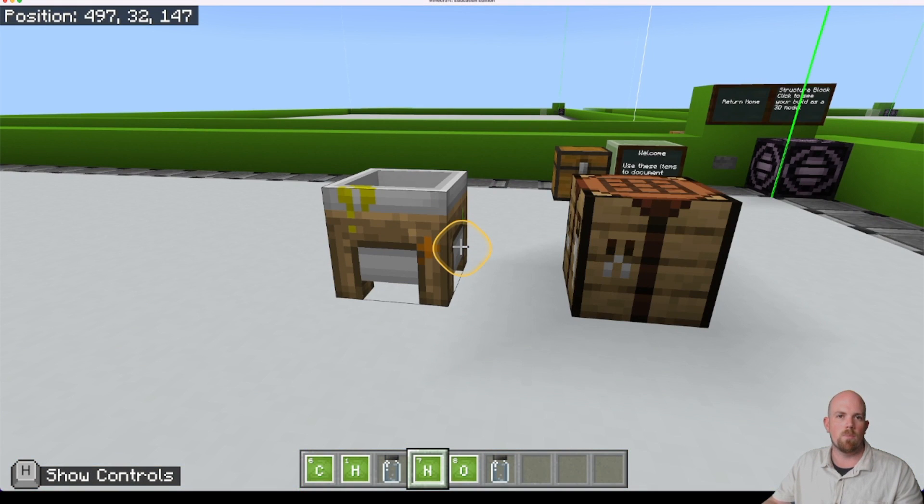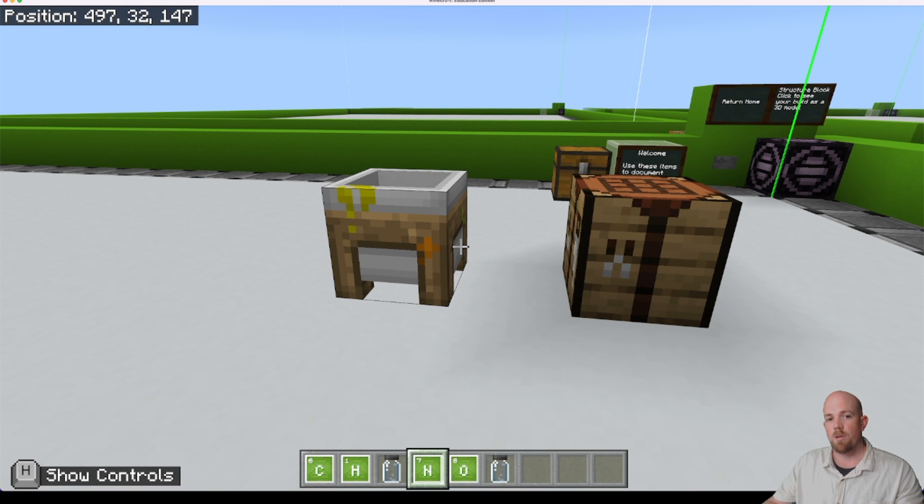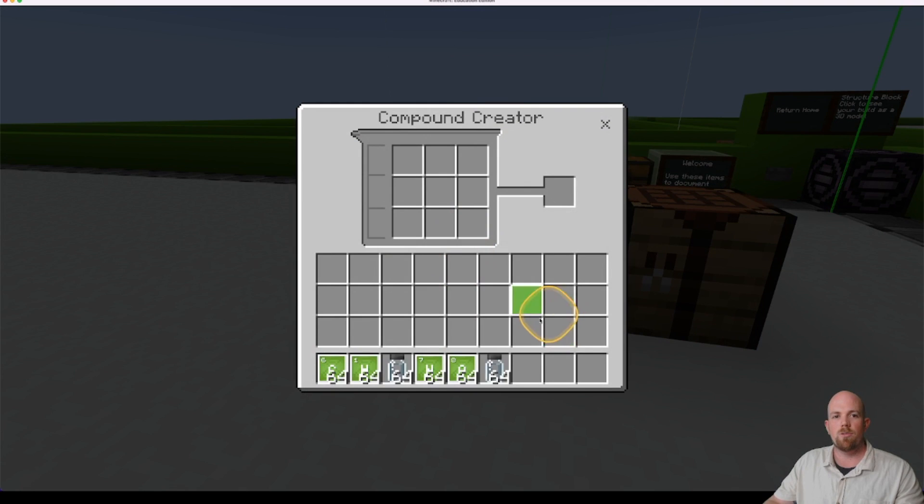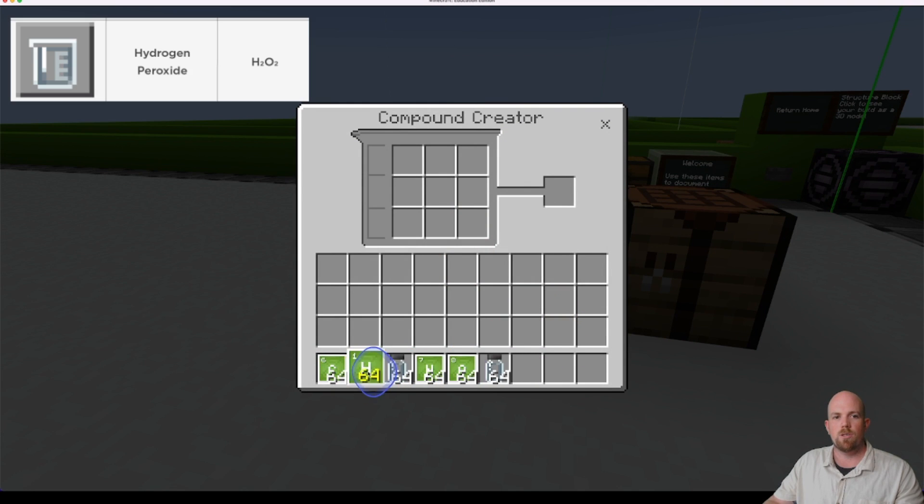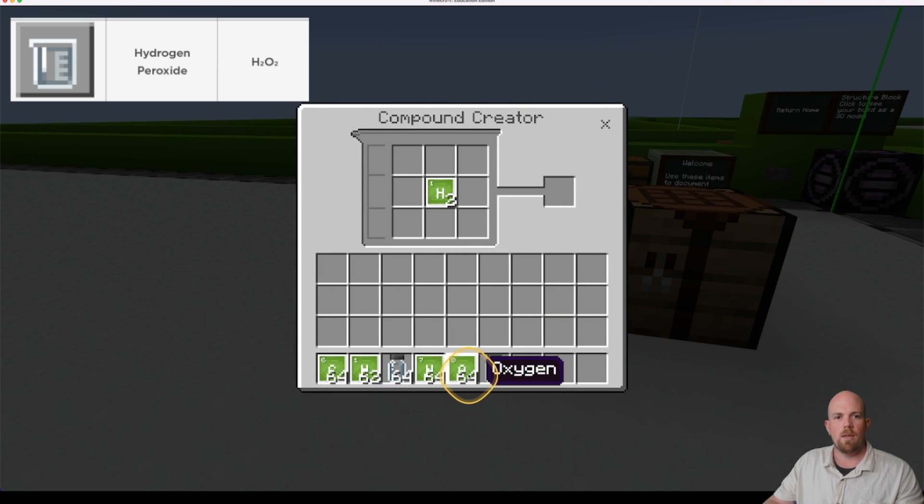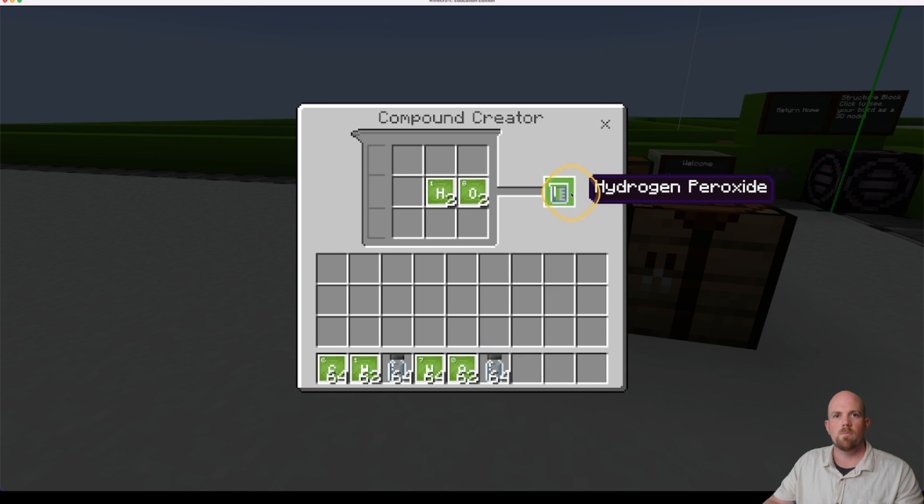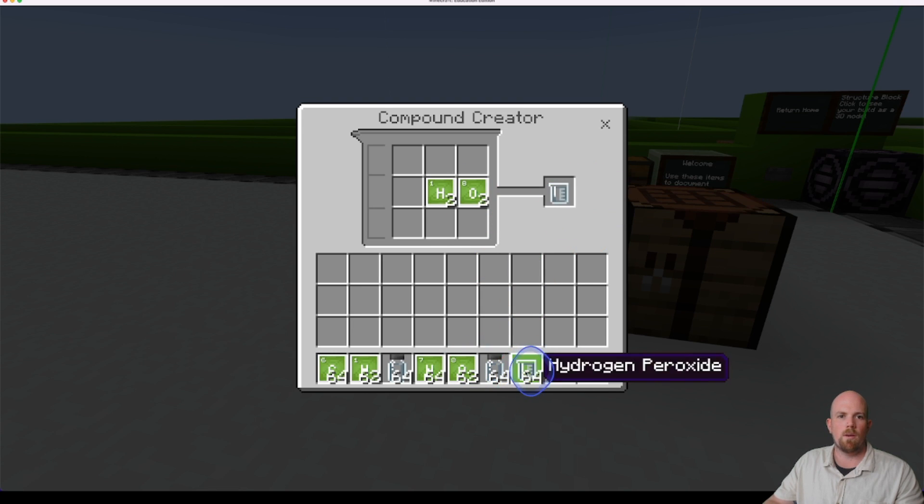Awesome. The next one we need is hydrogen peroxide. So we actually have everything in our hot bar we need to make this. So hydrogen peroxide is just 2 hydrogen and 2 oxygen. Perfect. We're going to grab that one as well.